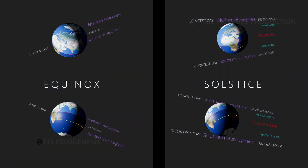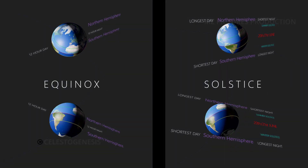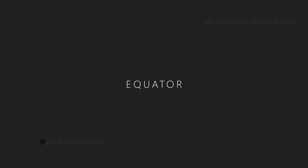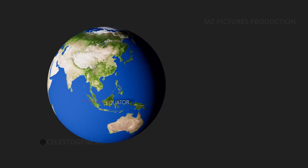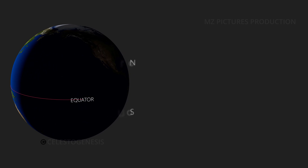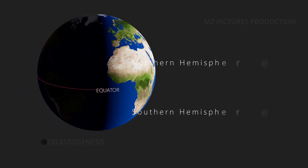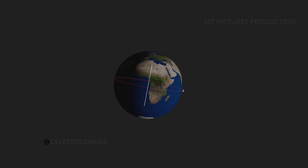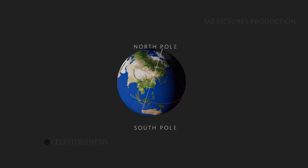Before moving forward to the equinox and solstice, we will quickly go through some important terms. The first one is the equator — a circle of latitude that divides Earth into the northern and southern hemispheres. Next is the rotational axis, which is the imaginary line that passes through both the north pole and south pole.